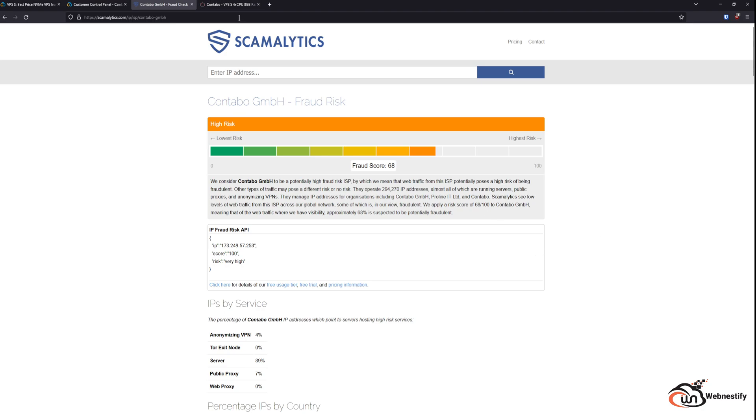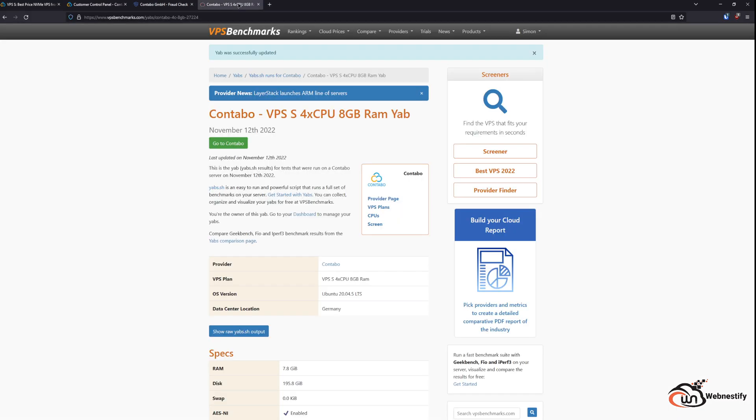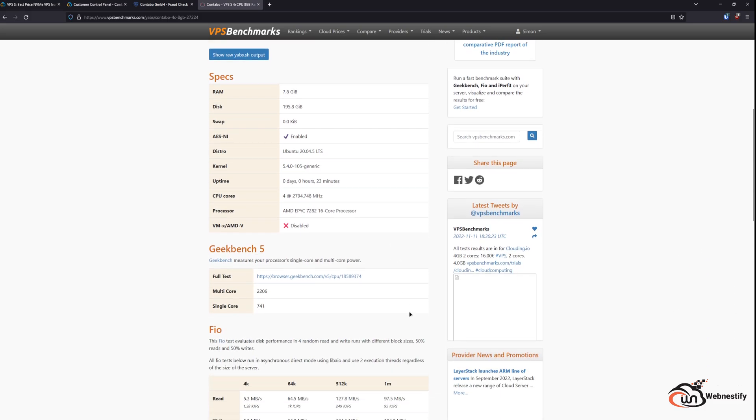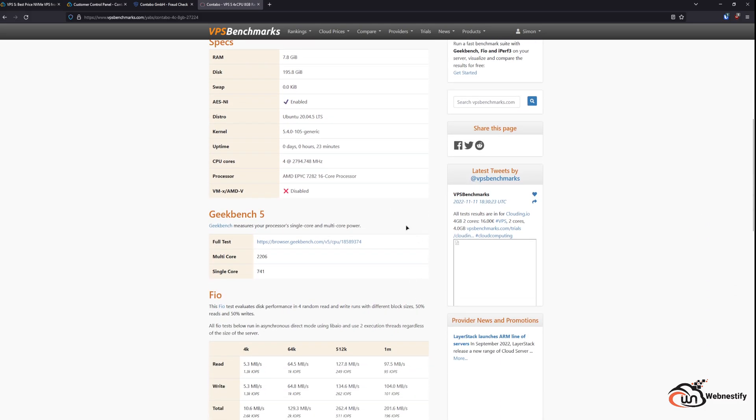So now let's go check the performance for the six euro a month server. As you can see, we have eight gigabytes of RAM, we have four AMD EPYC CPU cores at 2.8 gigahertz. And for the Geekbench, we have a single core performance of 741 and multi-core performance of 2,206. This is completely fine. This performance is normal, but with other service providers you can get a lot faster CPU cores.